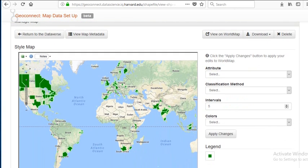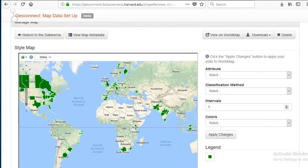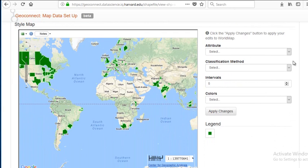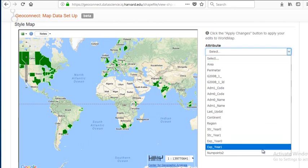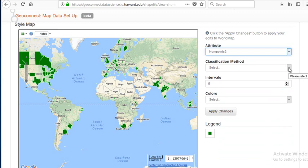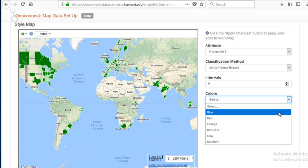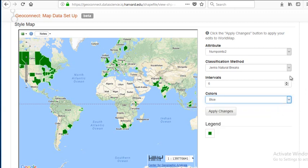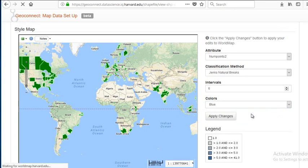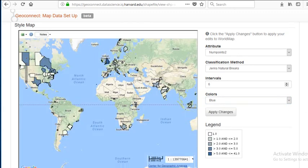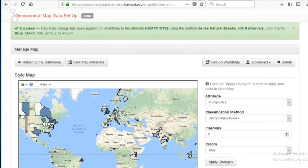We have the same controls as with our lat-long table, and we also have a meaningful value for symbolizing: the number of tweets per administrative boundary. I'm going to select my attribute — num_points — choose Jenks natural breaks as my classification method, bump up the intervals to six, and select blue as the color range. I'm going to apply changes. The darker the blue, the greater the number of Brexit tweets for this time period.